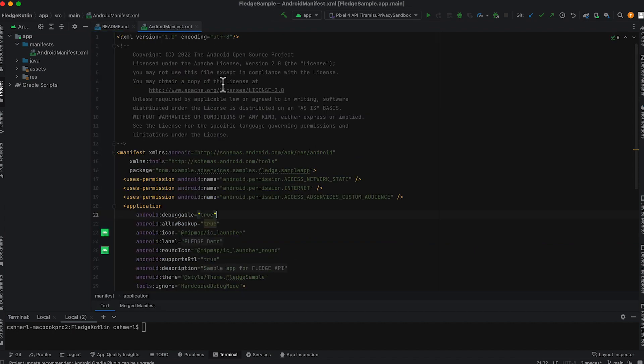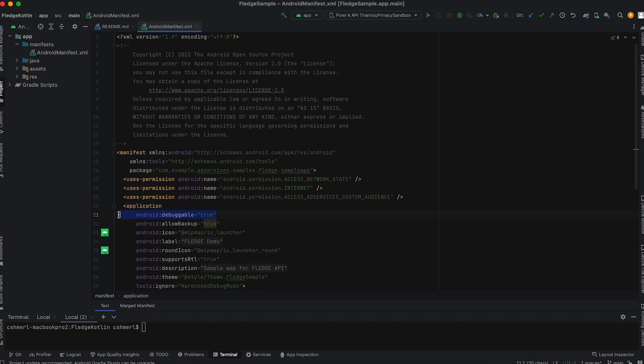You should note that to use these overrides, you'll need to set debuggable equal true in your app manifest and that these overrides will not work for production versions of your app.